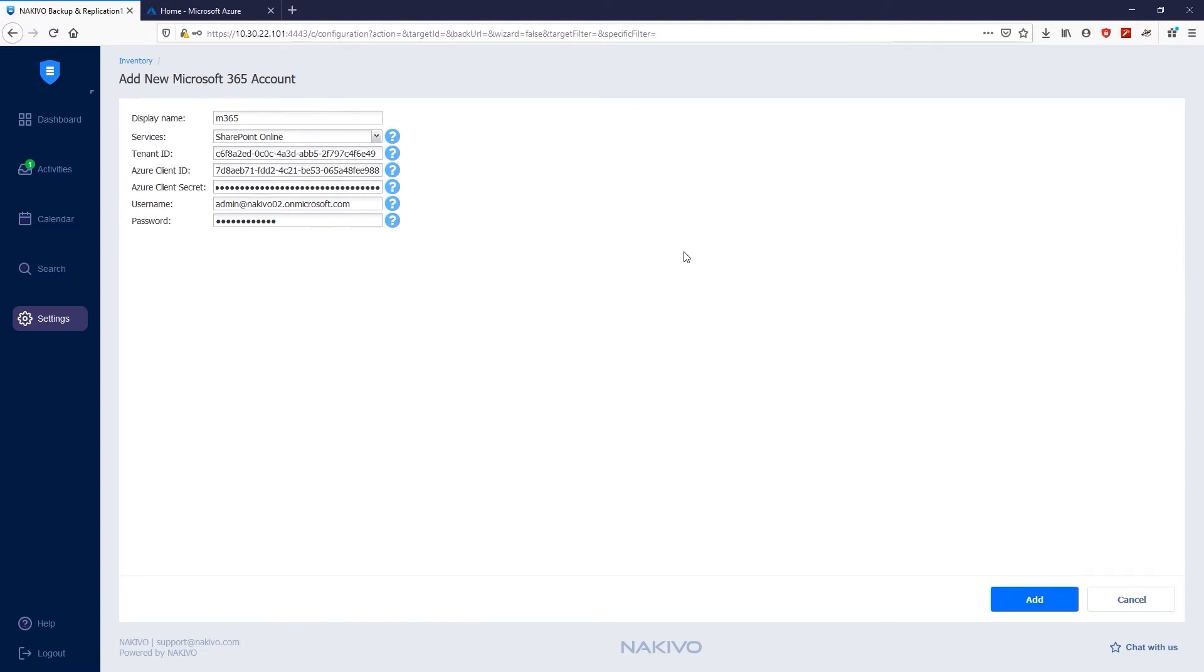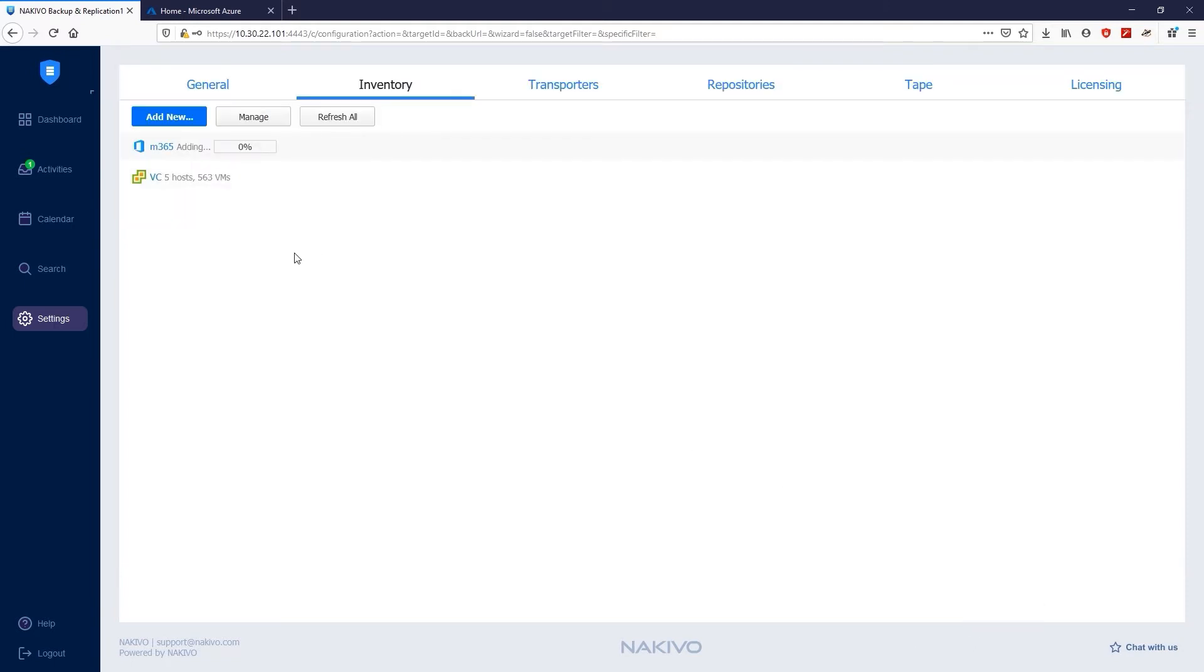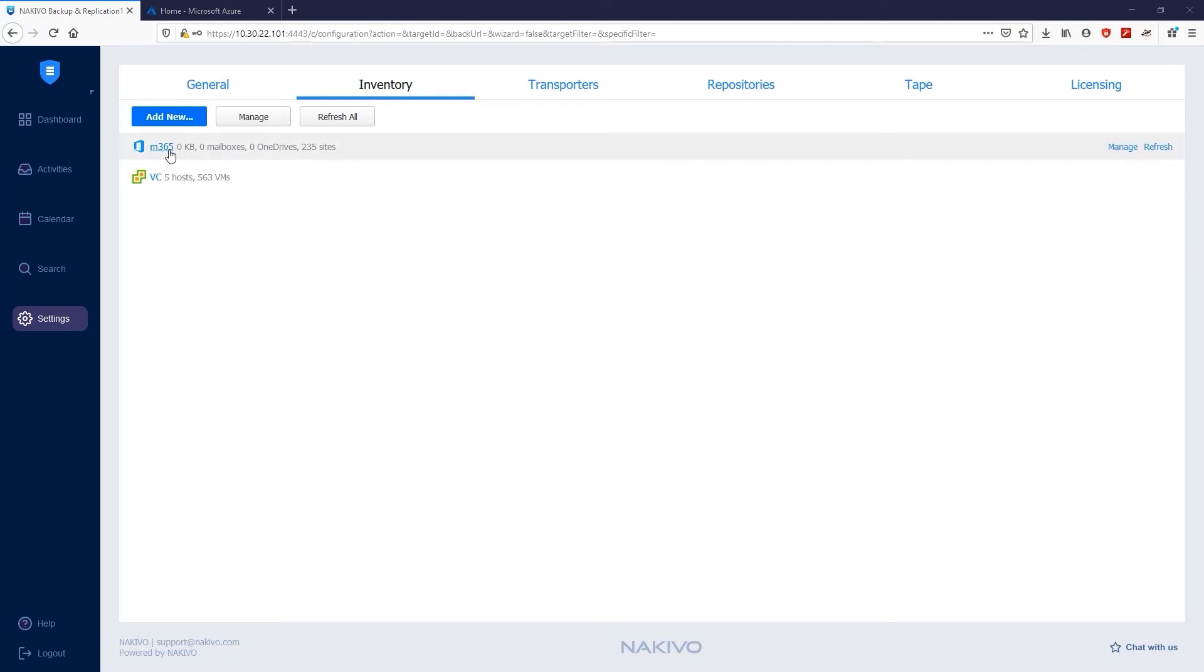Finally, all you need to do now is click Add to add your Microsoft 365 account to the inventory. Wait a couple of minutes to get all the information discovered. As you can see, Nakivo Backup and Replication is successfully integrated with SharePoint Online. The inventory page shows the total amount of used storage space and the number of Exchange Online mailboxes, OneDrives, and SharePoint Online sites in your environment.